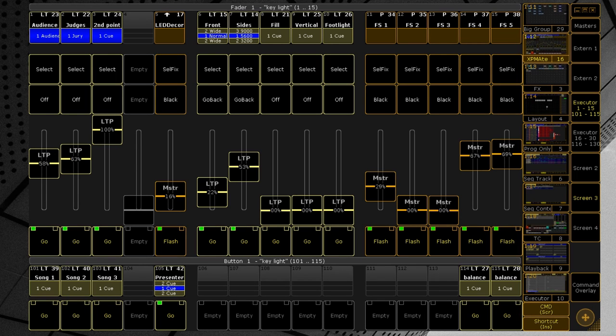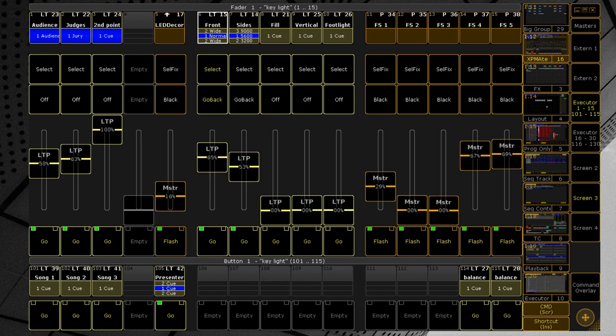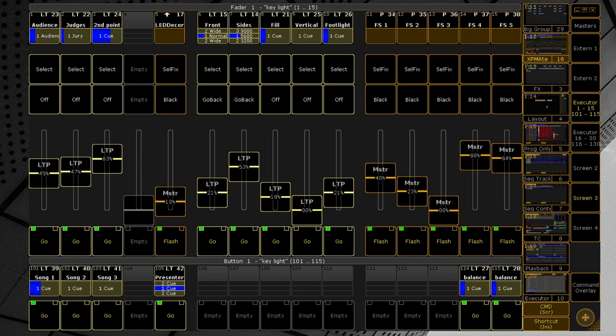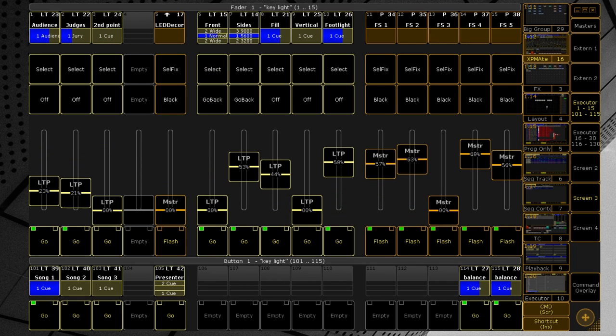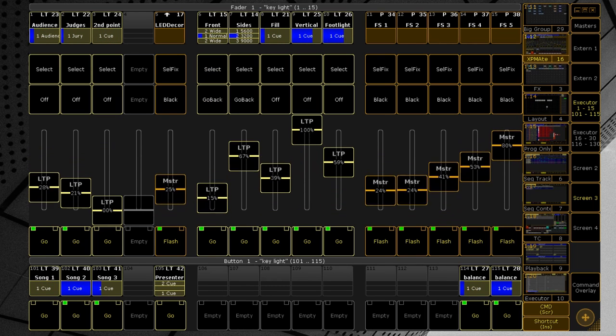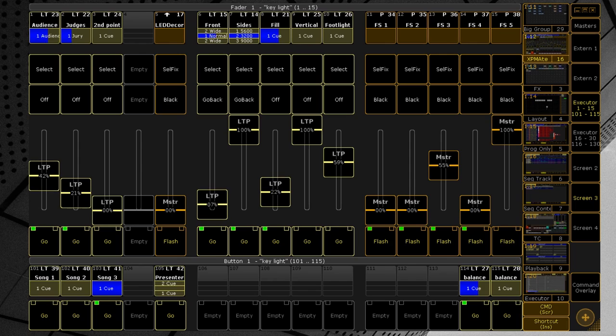When shooting music concerts and broadcasts on TV, you often need to have different groups of key light on separate sequence executors and group masters in order to add or decrease the intensity live at any time. But for every different musical number you will need a different preset of these masters.